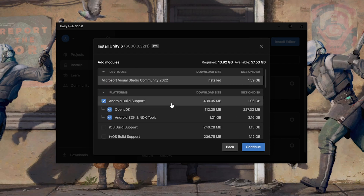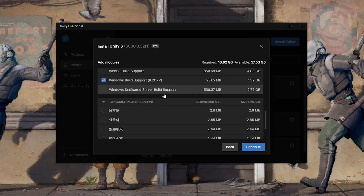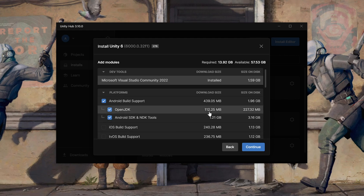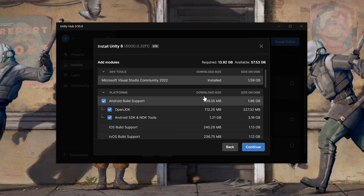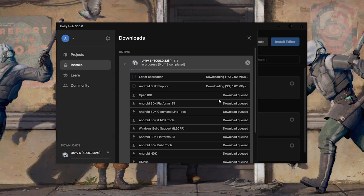During installation, make sure to check Android Build Support, OpenJDK, Android SDK/NDK Tools, and scroll down to select Windows Build Support IL2CPP. These modules will allow you to build your app for both standalone and PC VR headsets. Click Continue, agree to the terms and conditions, and install the editor. It will take a while to download.